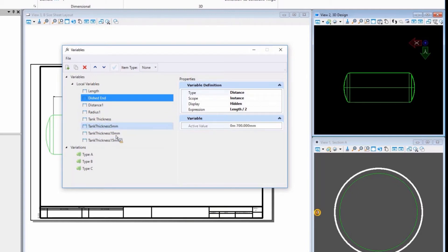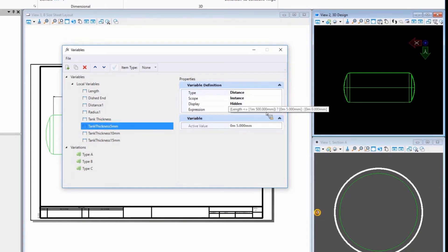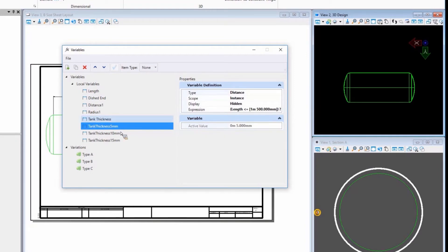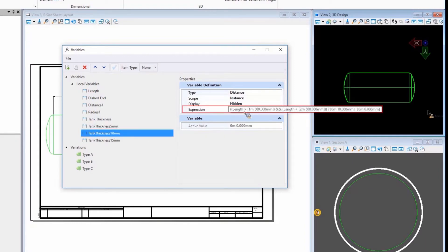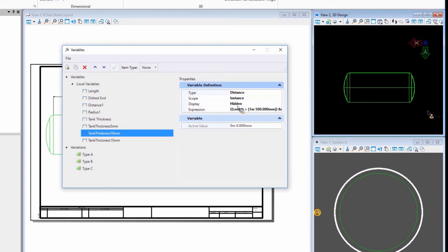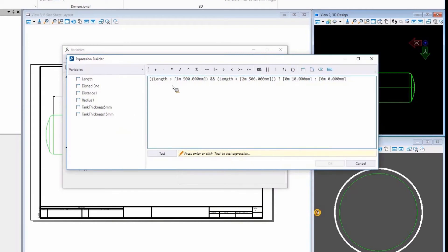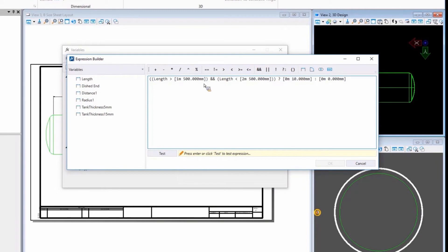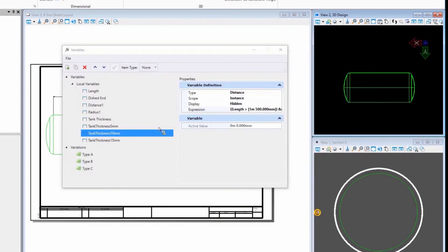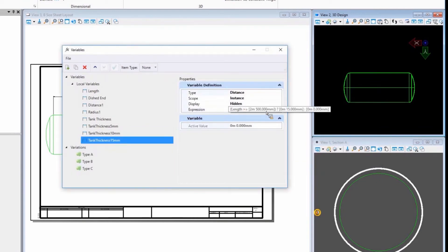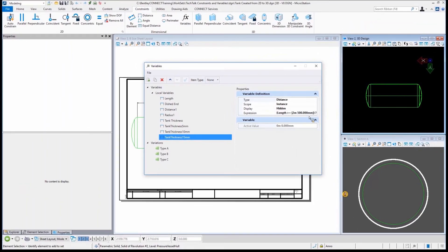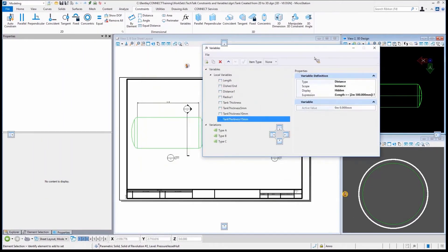And then lastly, the tank thickness is determined by what the length is. If we look, there's three options, one for 5 millimeters, 10, and 15. And what this tells MicroStation is that anything less than 1.5 meters will use a 5 millimeter tank thickness. Anything that is greater than 1.5 but less than 2.5 will be 10 millimeters. And then lastly, anything over 2.5 becomes 15. So real simple. We just have three different tank thicknesses.